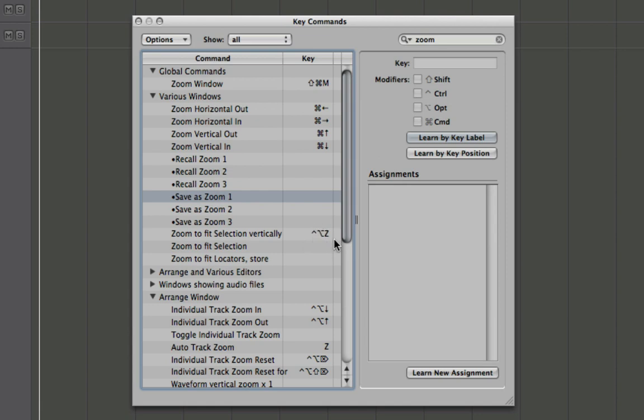So many of the zoom commands use control and option as modifiers, and I'm going to try and follow that scheme because it'll make it easier to remember.